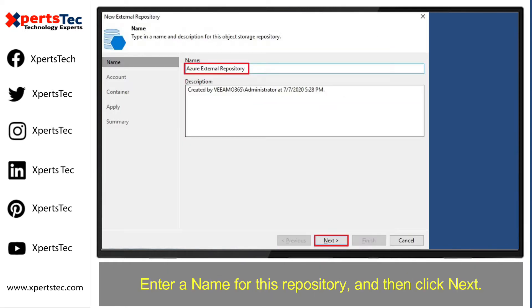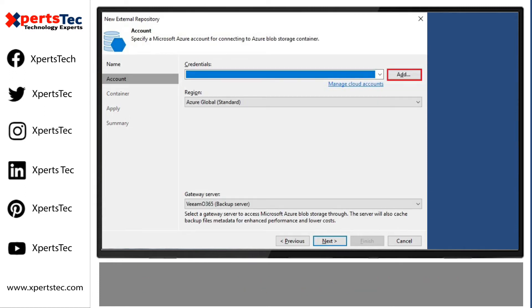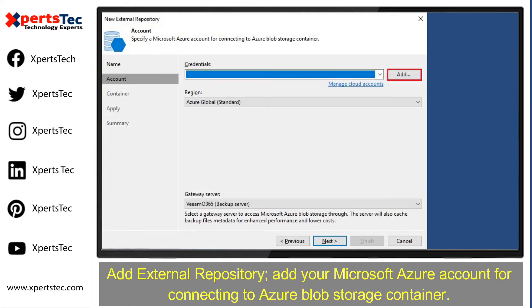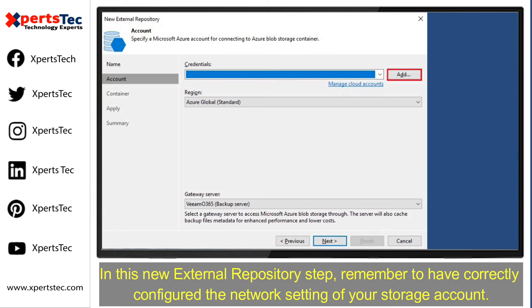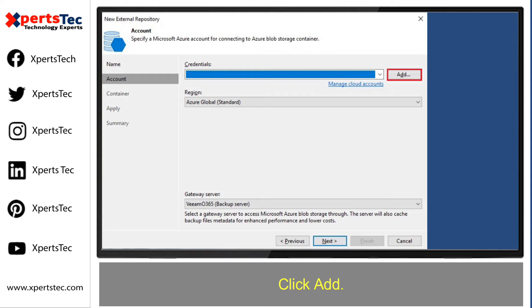Enter a name for this repository and then click Next. Add your Microsoft Azure account for connecting to Azure Blob Storage Container. In this new external repository step, remember to correctly configure the network settings of your storage account.